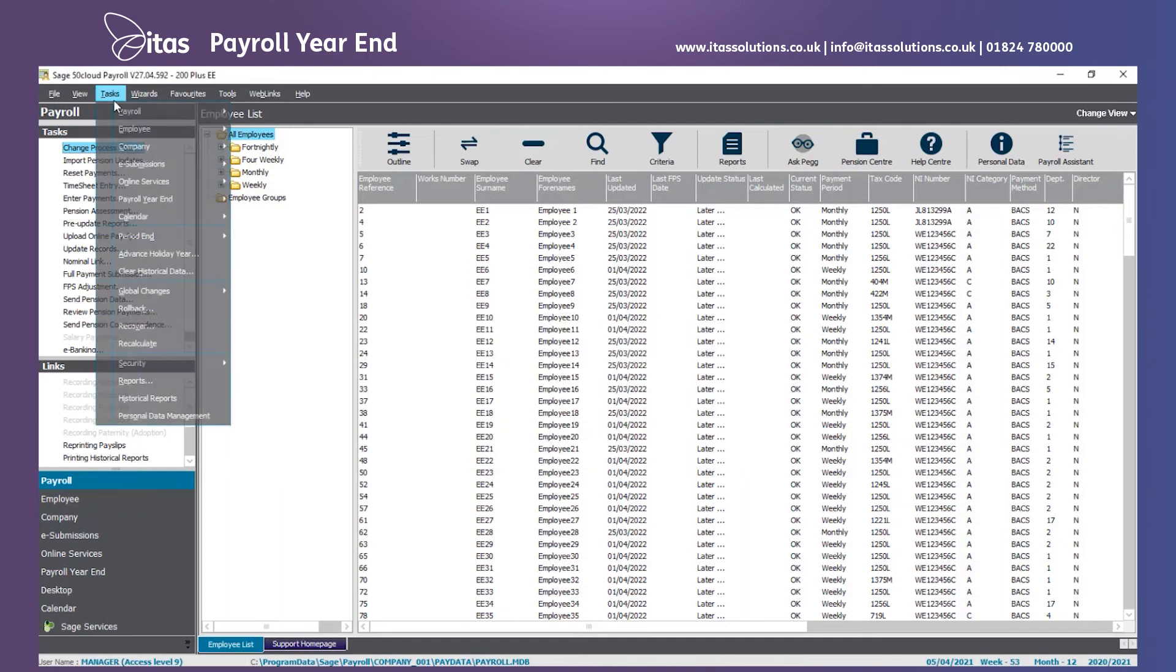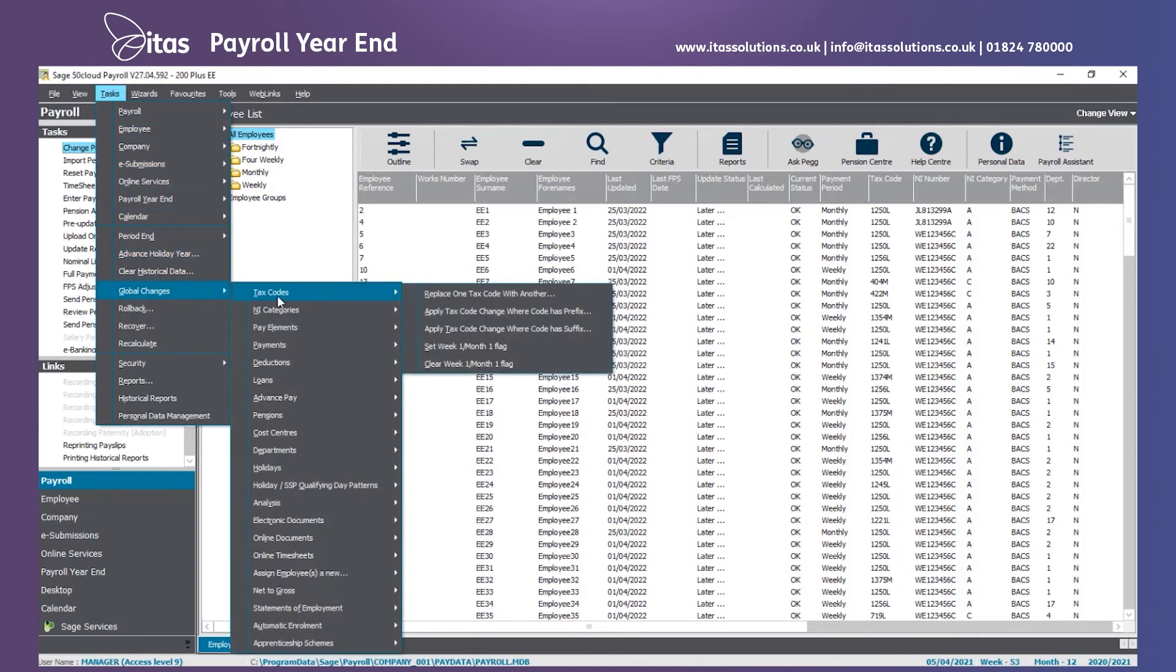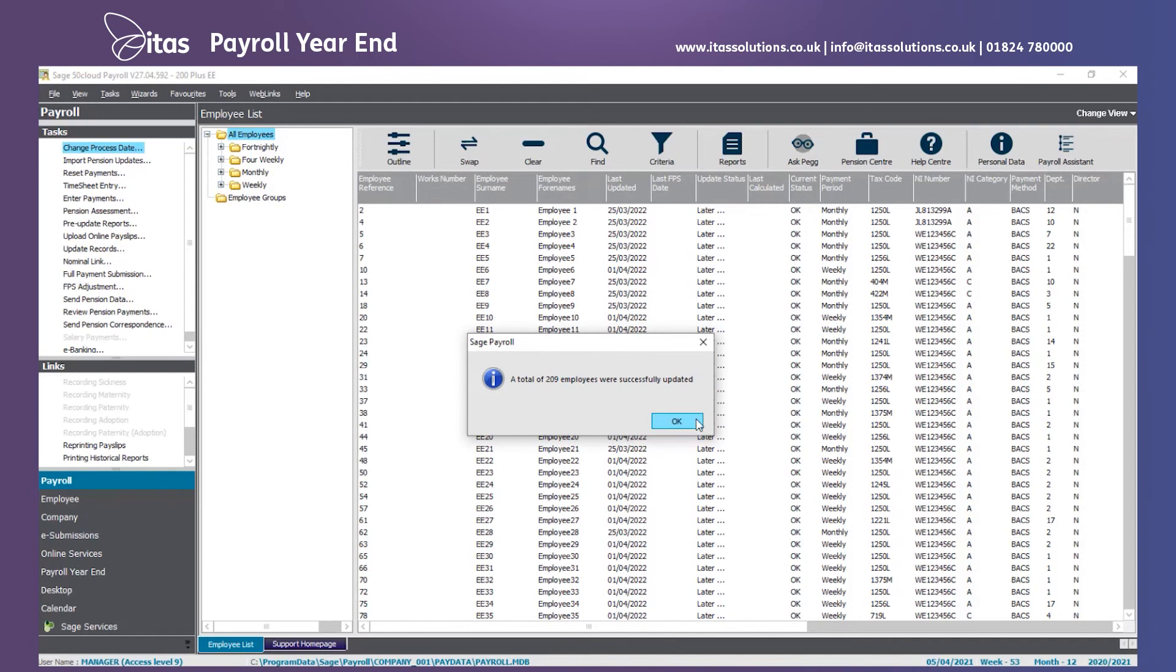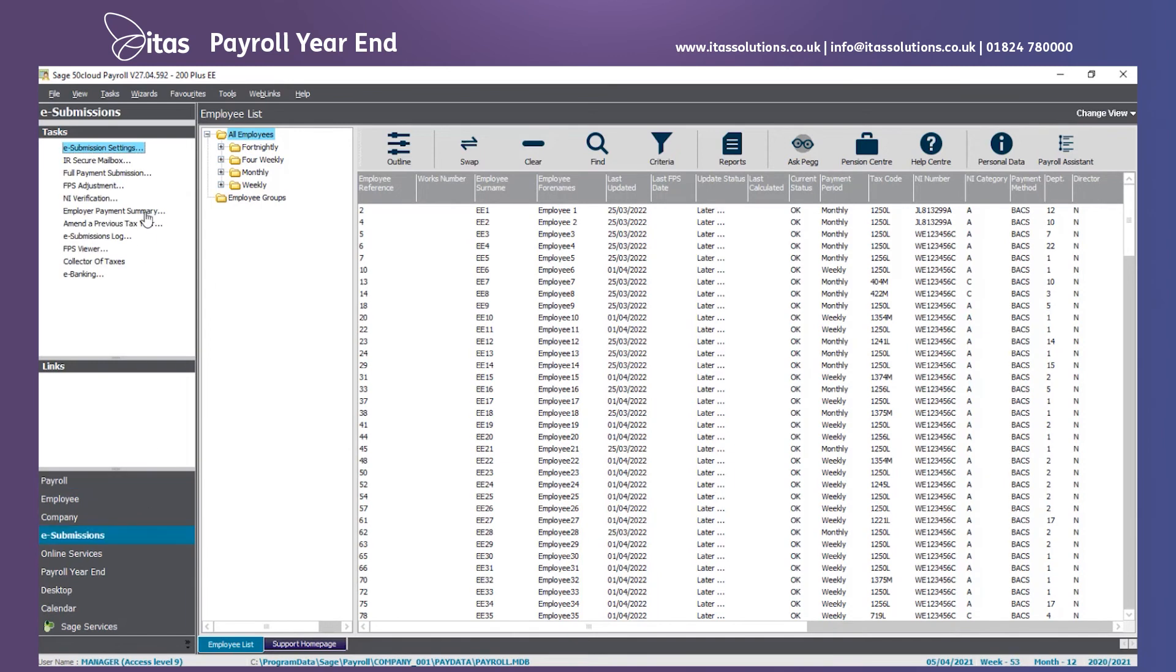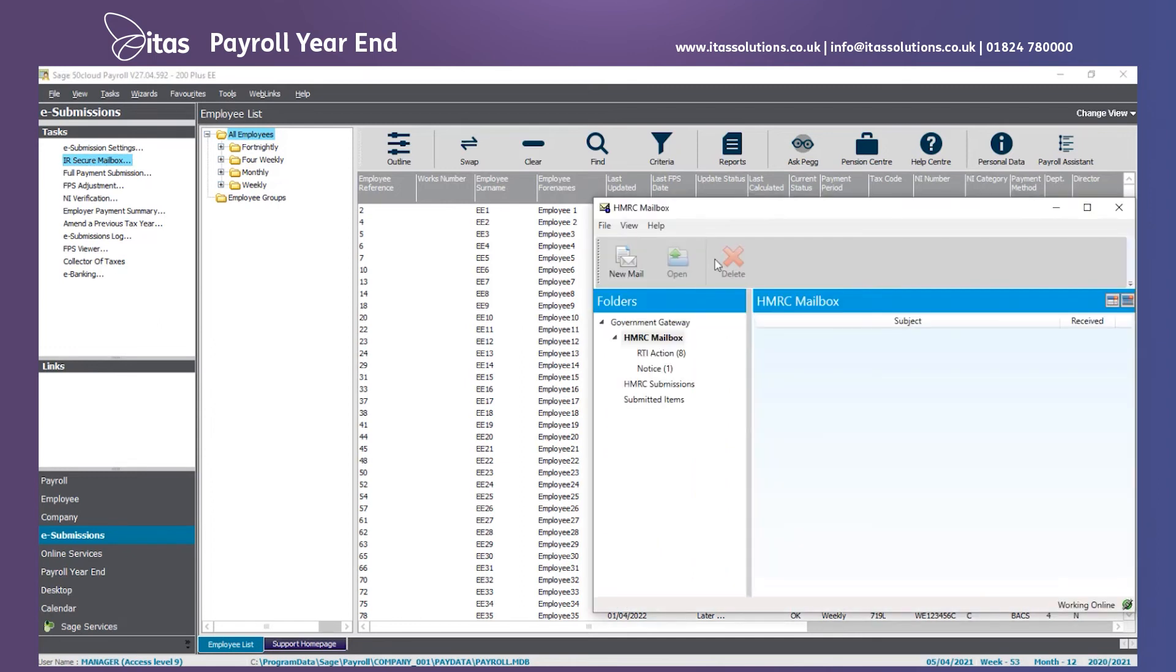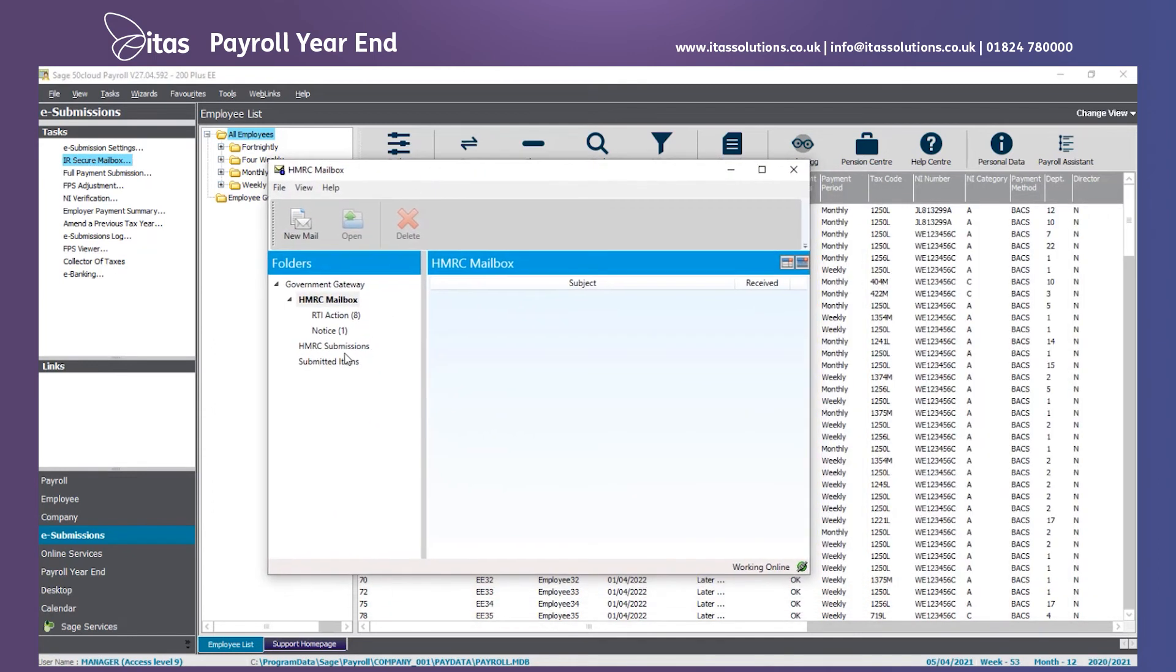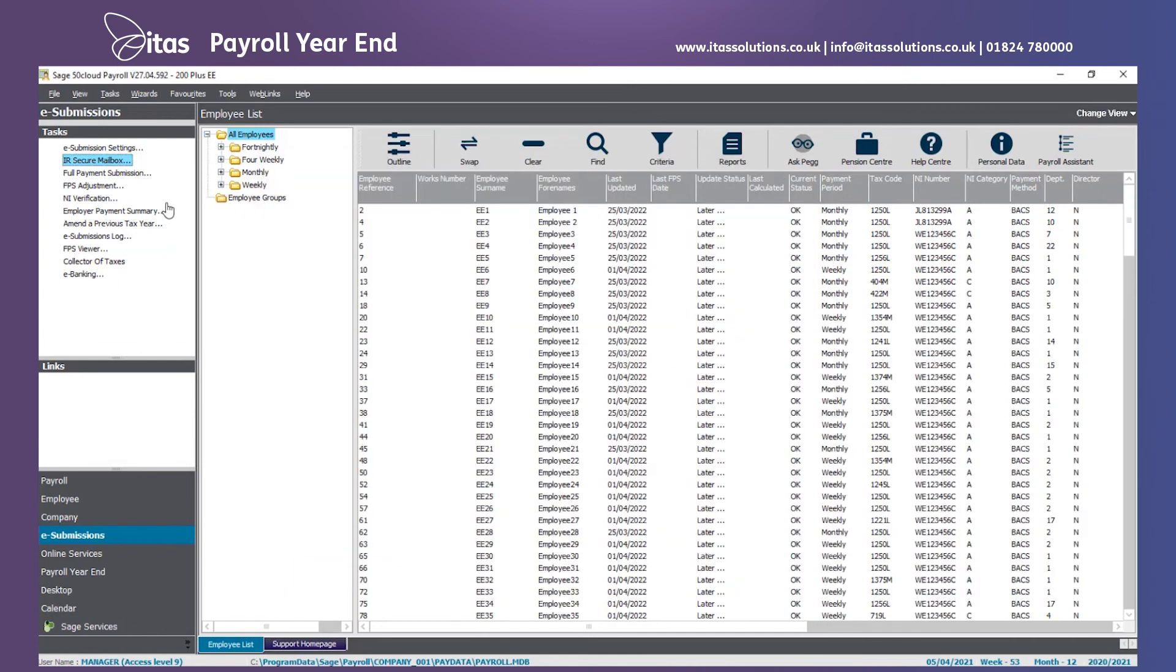Click on OK. Next thing we need to do is clear week 1, month 1 flags. Go back to tasks, global changes and tax codes. Click clear week 1, month 1 flags, and say yes to apply that to all employees. Once this is complete, we then need to go and apply individual changes to individual employees if required via e-submissions and the HMRC mailbox. If you have any notifications within this window, please go through and apply the changes to your employees.